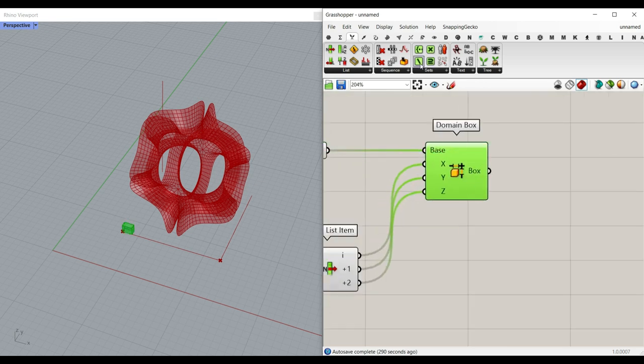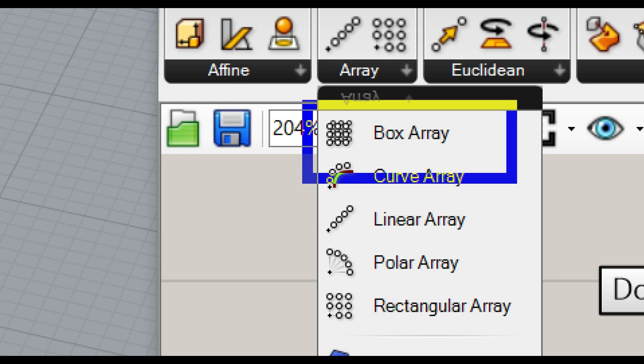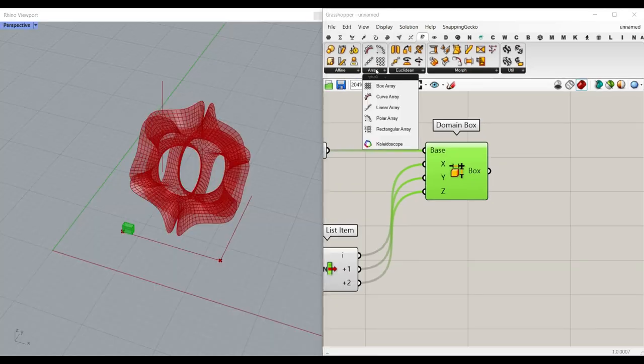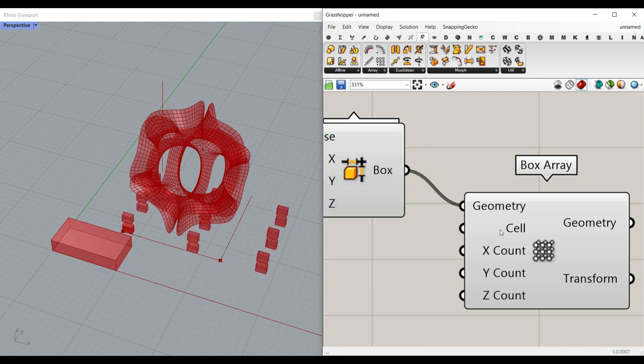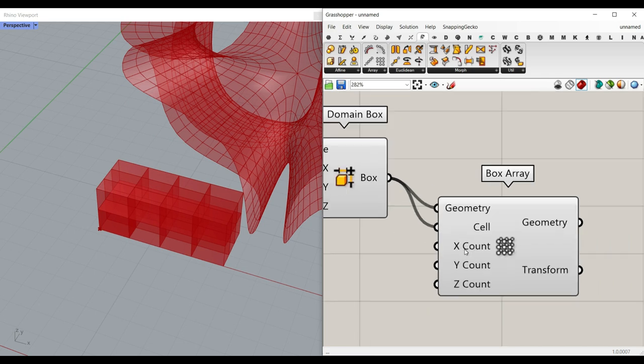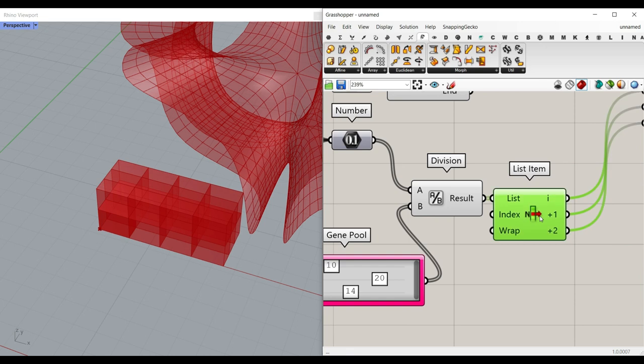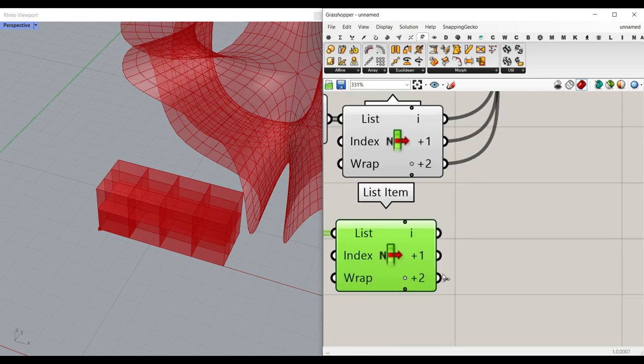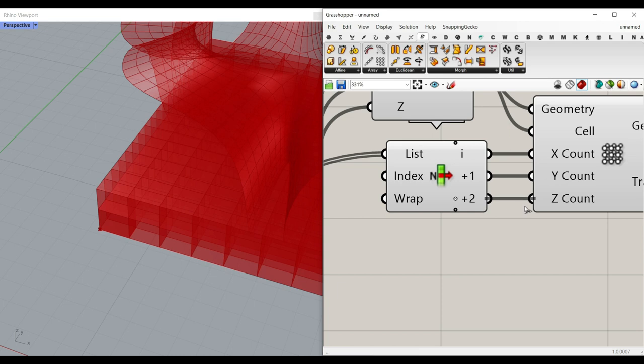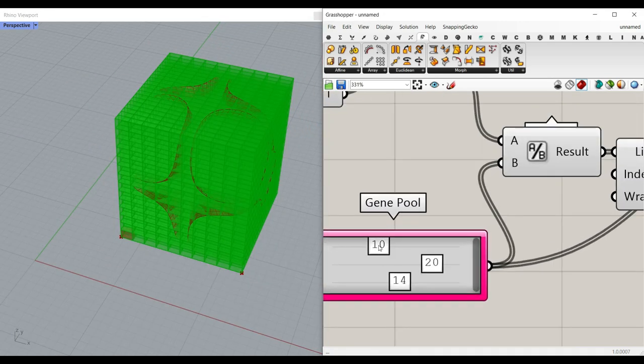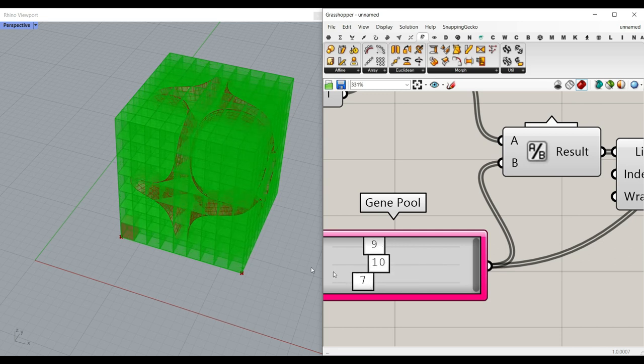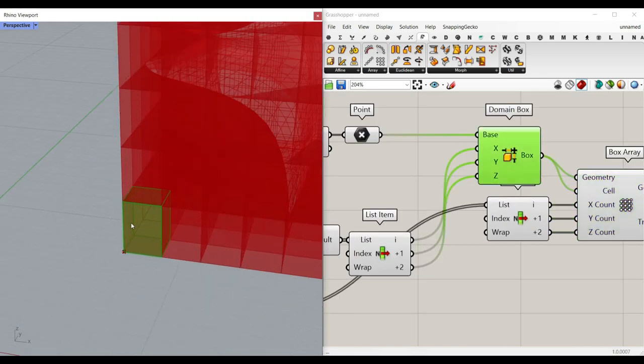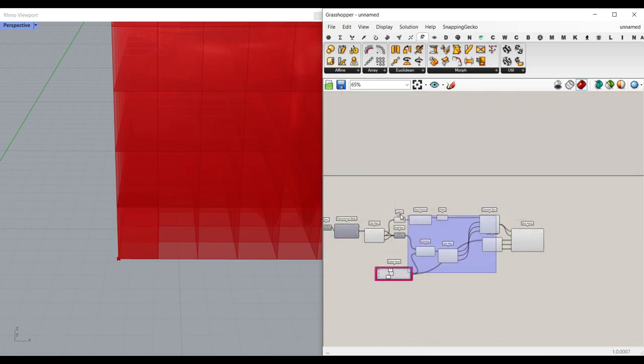And now when we have the cell size, we can just go to the transform and go to the array and use a box array. Because we want to make a series of boxes on each other stacked. So I'm going to say a box array. The geometry cell is going to be the box. The cell, which is the 3D bounding box, is going to also be the cell because we just want to connect them together so they tessellate. And number of X, Y, and Z is going to be this number slider. So another list item is going to go to the gene pool and pick up the number of X, Y, and Z. And as you can see here, we can change the numbers easily, how many we want, and make the box. You can see that the cell is also the geometry we want to array, and that's exactly what we need.